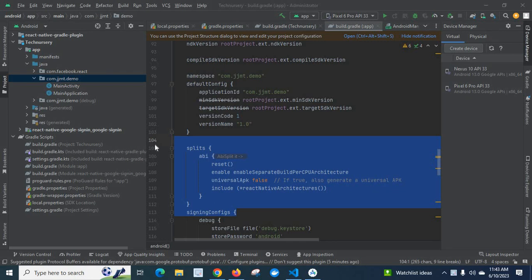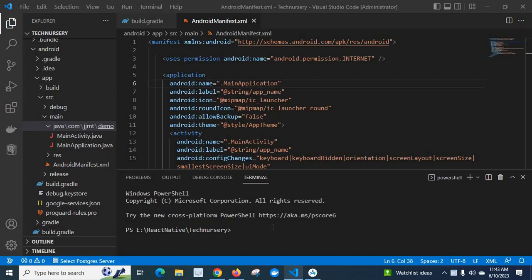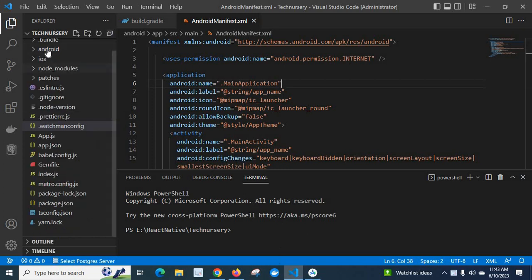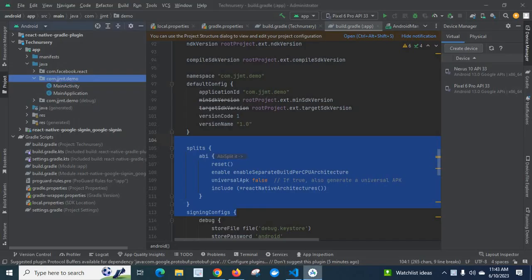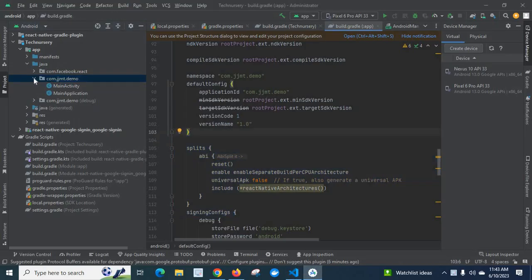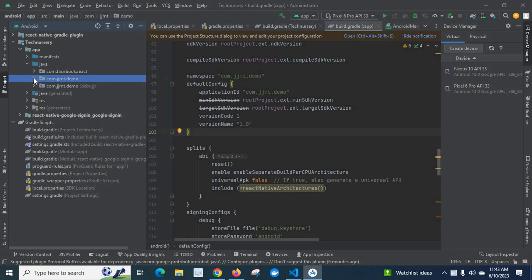In this video we are going to discuss how to rename a file in Android Studio. I am developing a React Native project. I have opened my React Native project in VS Code and also loaded my Android folder in Android Studio. My requirement is to change the folder name.